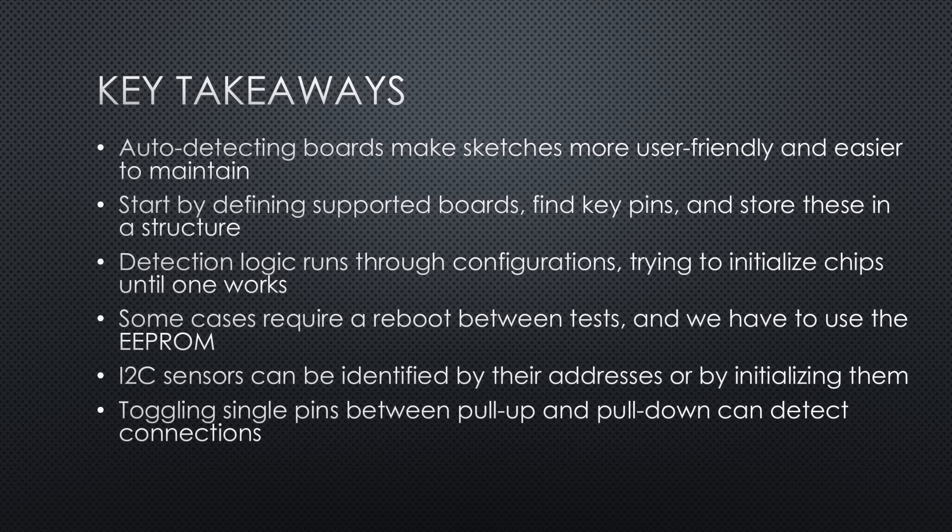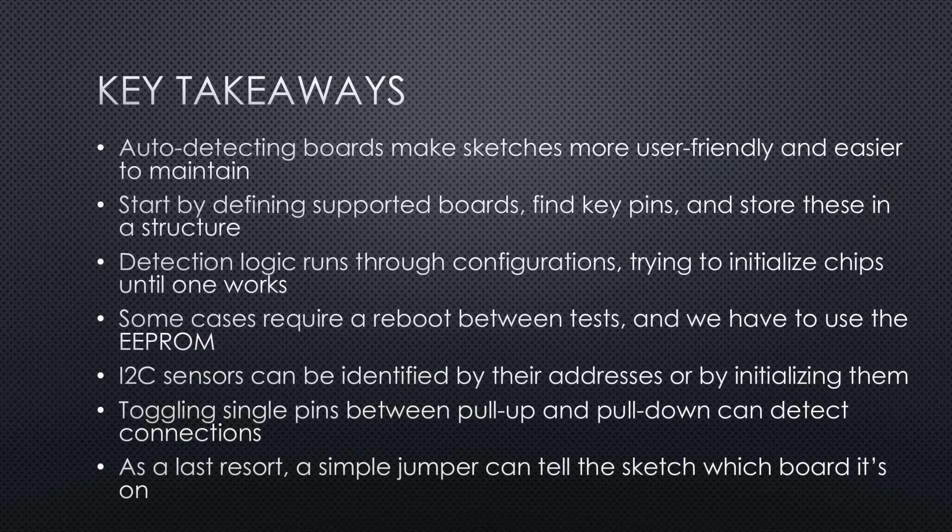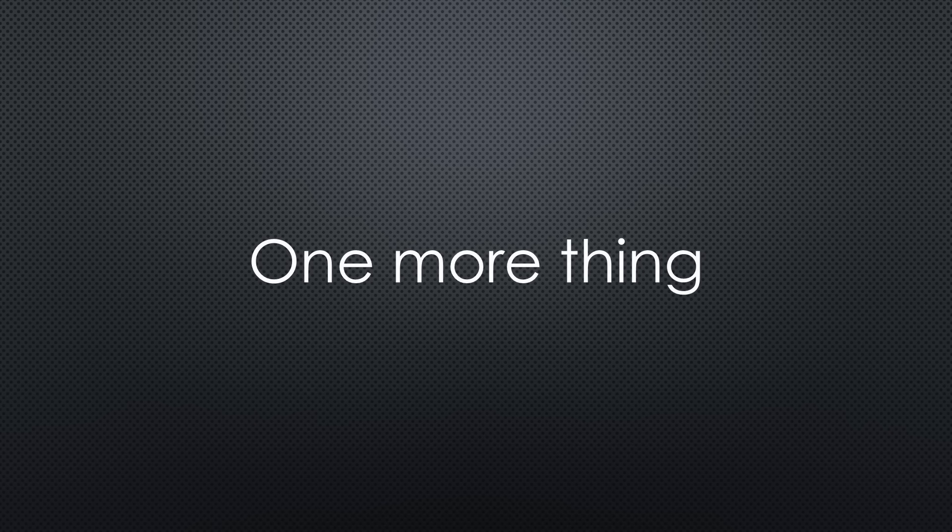For single pins, toggling between pullup and pulldown can help detect connections. As a last resort, a simple jumper to ground, floating, or VCC can tell the sketch which board it is on.